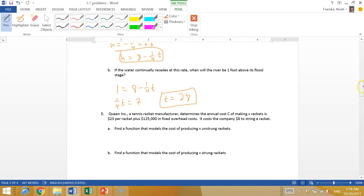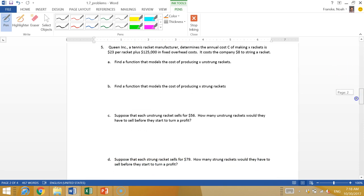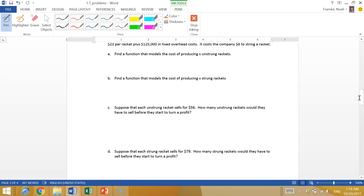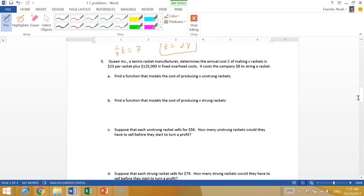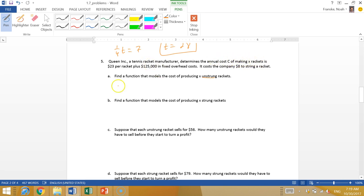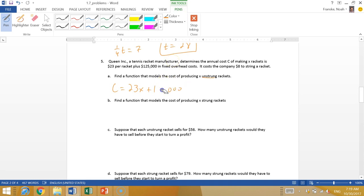Queen Inc, a tennis racket manufacturer, determines the annual cost C of making X rackets is $23 per racket plus $125,000 in fixed overhead costs. It costs the company $8 to string a racket. First, find a function that models the cost of producing X unstrung rackets. So the cost of making X rackets is $23 per racket, so C is 23X plus the constant $125,000.